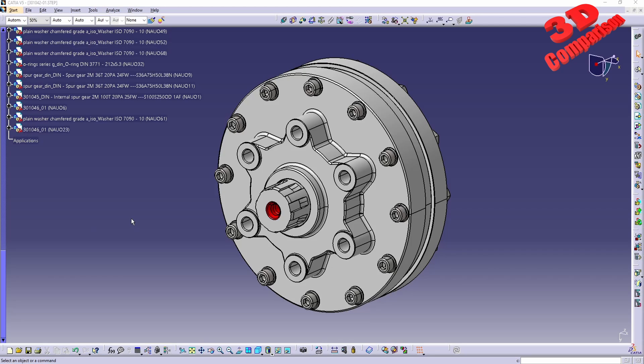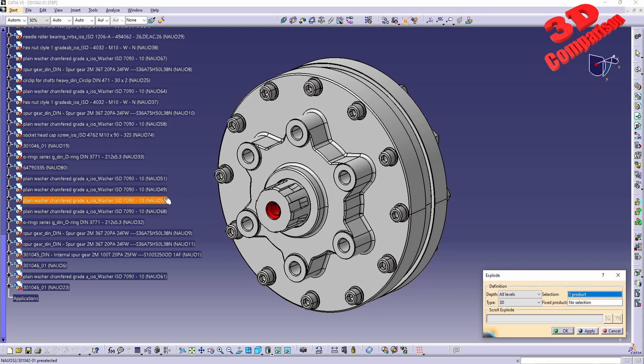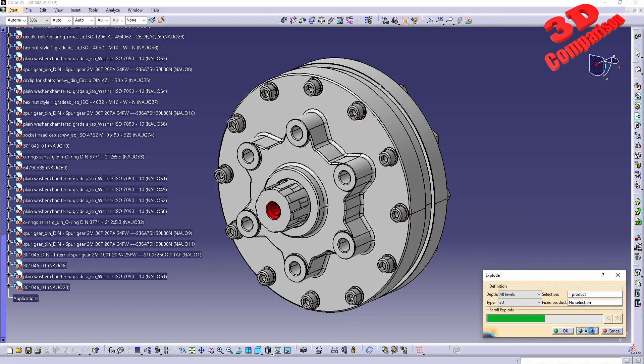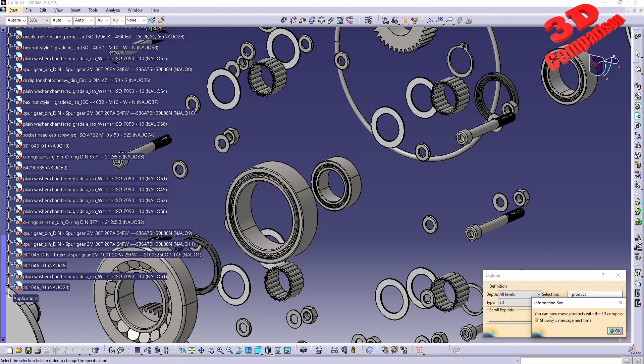CATIA v5, let's take a look at the explode within assembly design. We can do a selection for the element. By default nothing will be selected, the product, so the top product will be added. If I click apply, we're going to receive an information box and we are notified that we can now move the products with the 3D compass. I'll click OK.